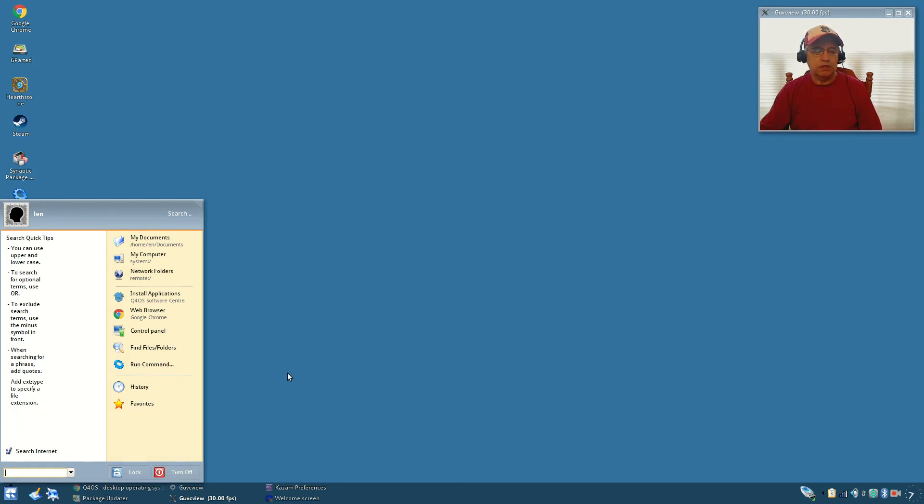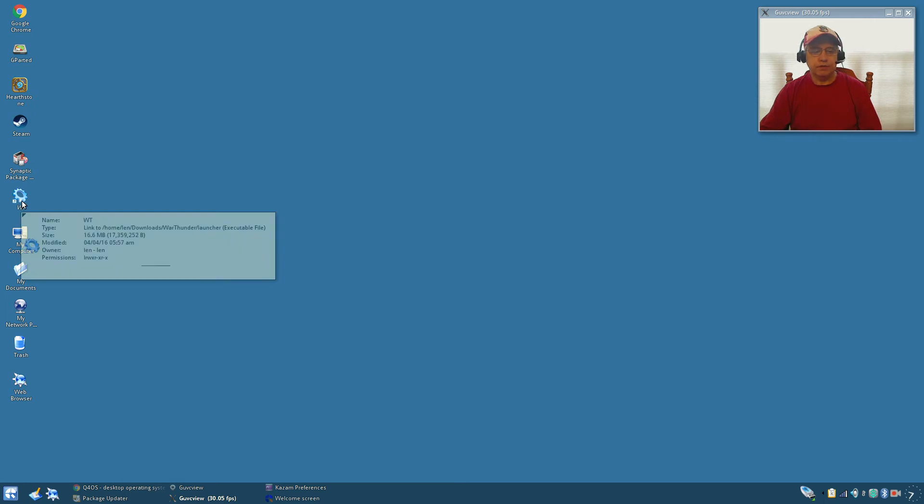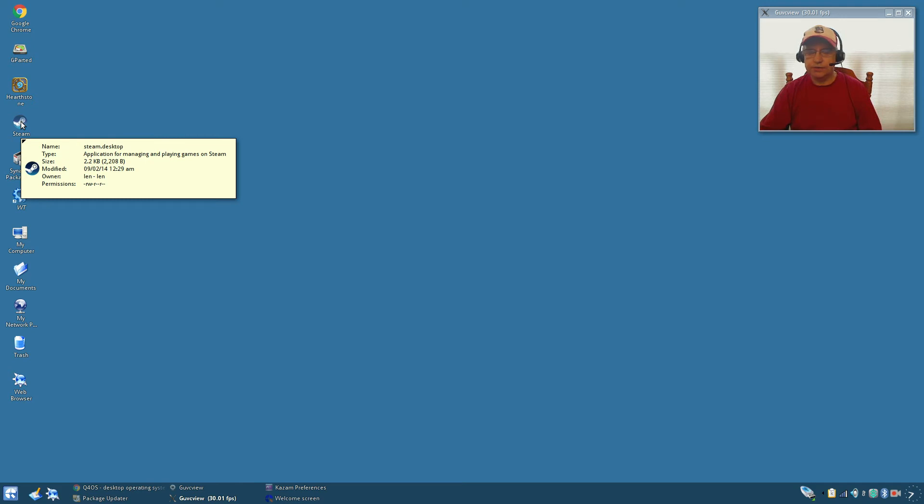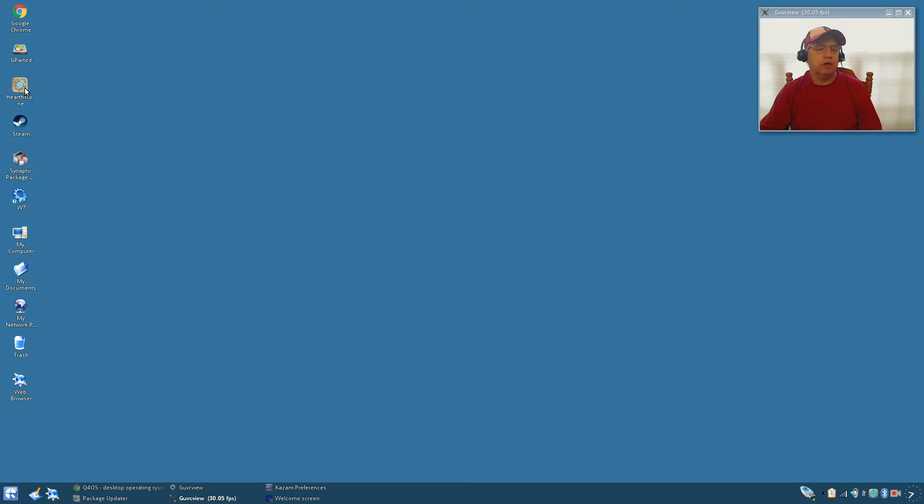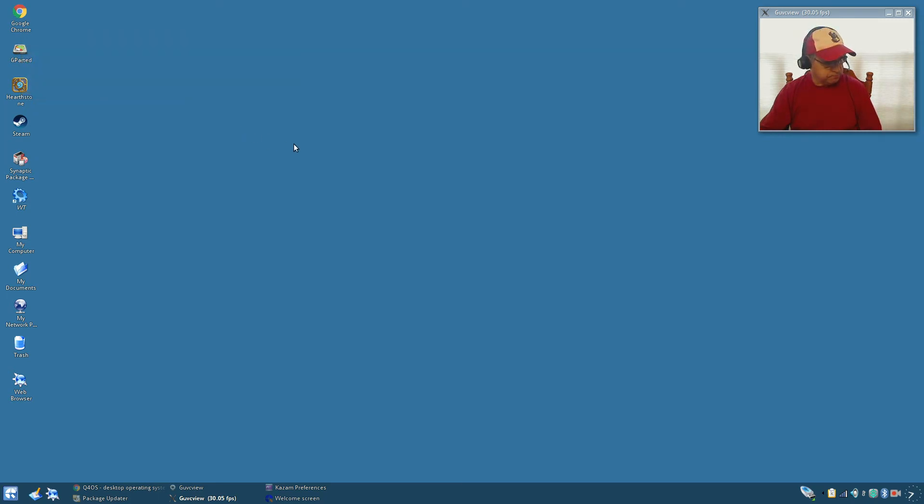On the desktop by default you're going to get my computer, my documents, my network places, trash, and web browser. I have added War Thunder which runs flawlessly, synaptic, Steam which runs flawlessly, Hearthstone which runs flawlessly, gparted, and I've got Google Chrome as my browser.